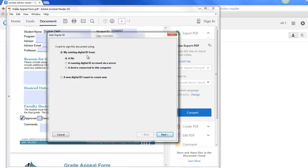So you can sign from your existing digital ID from a file, a roaming digital ID, a device connected to this computer, or a new digital ID.